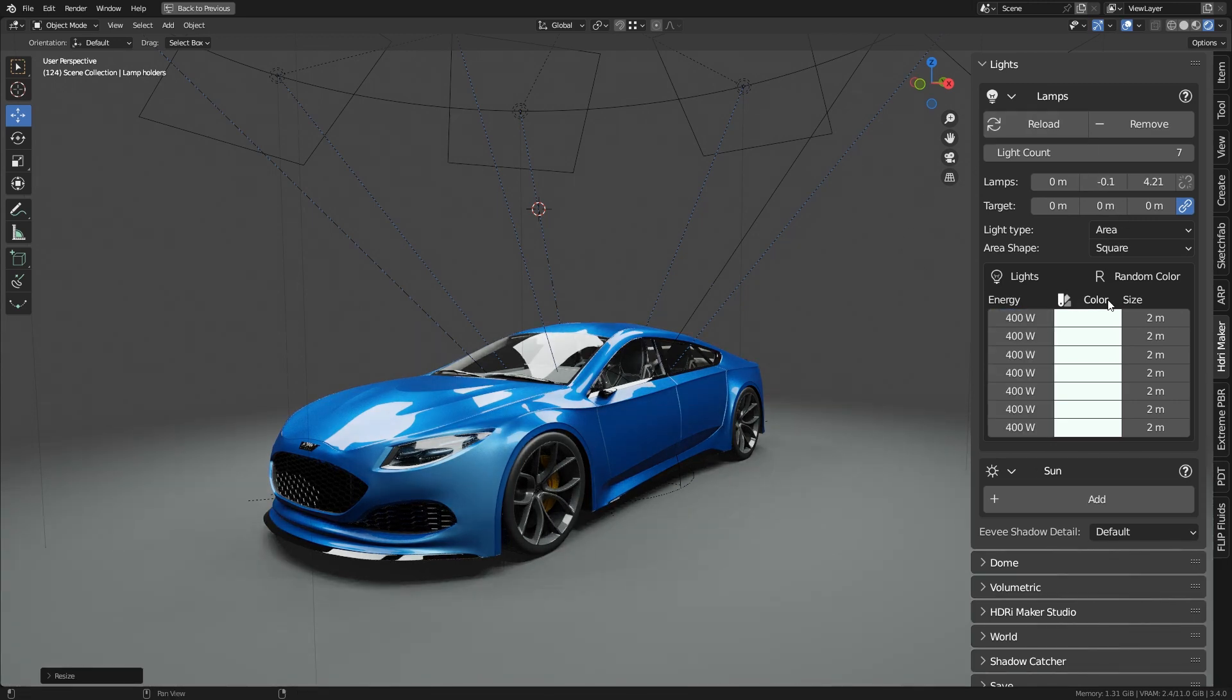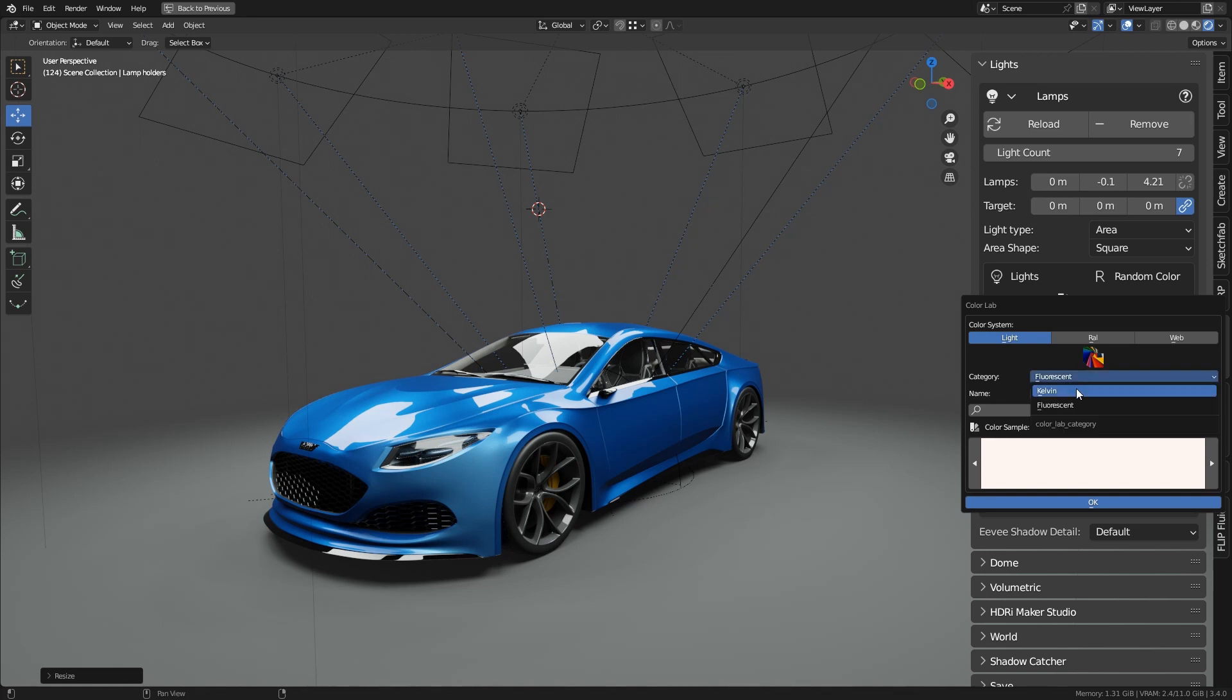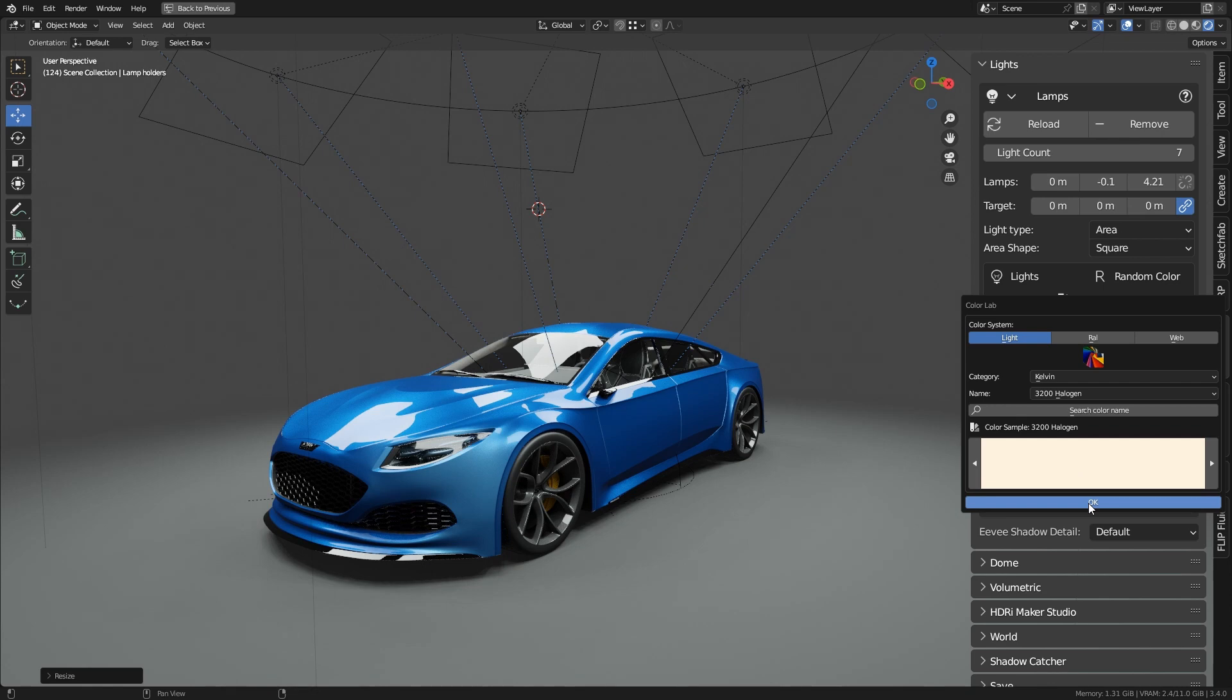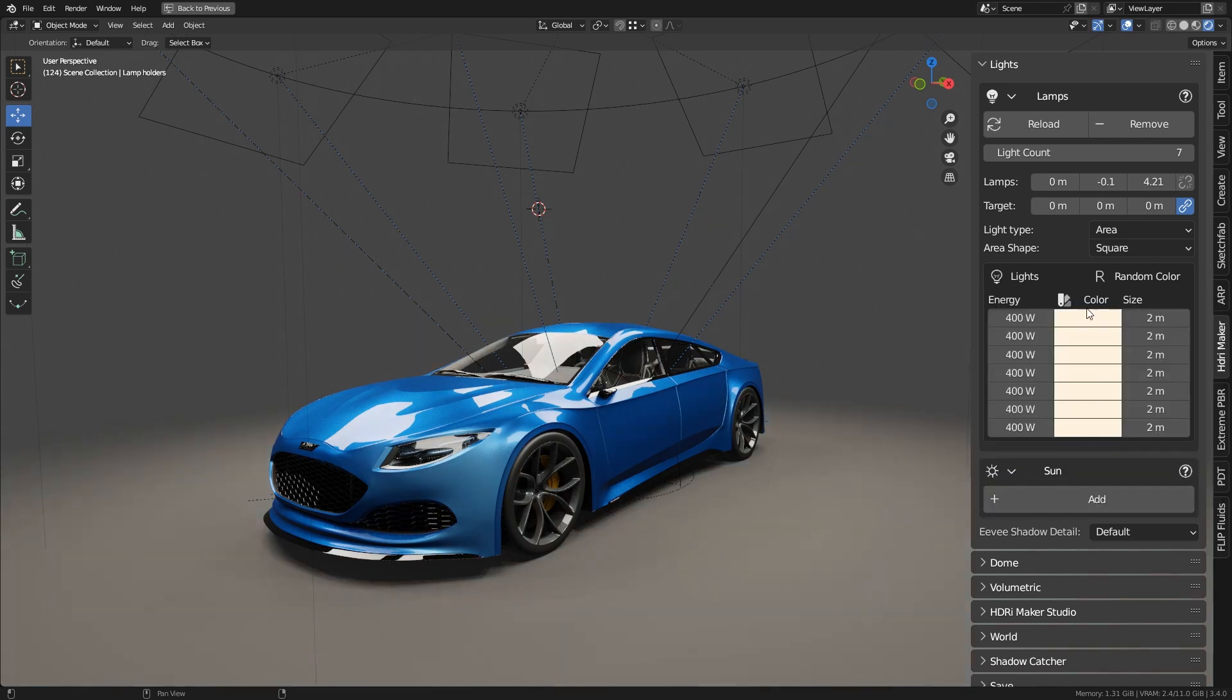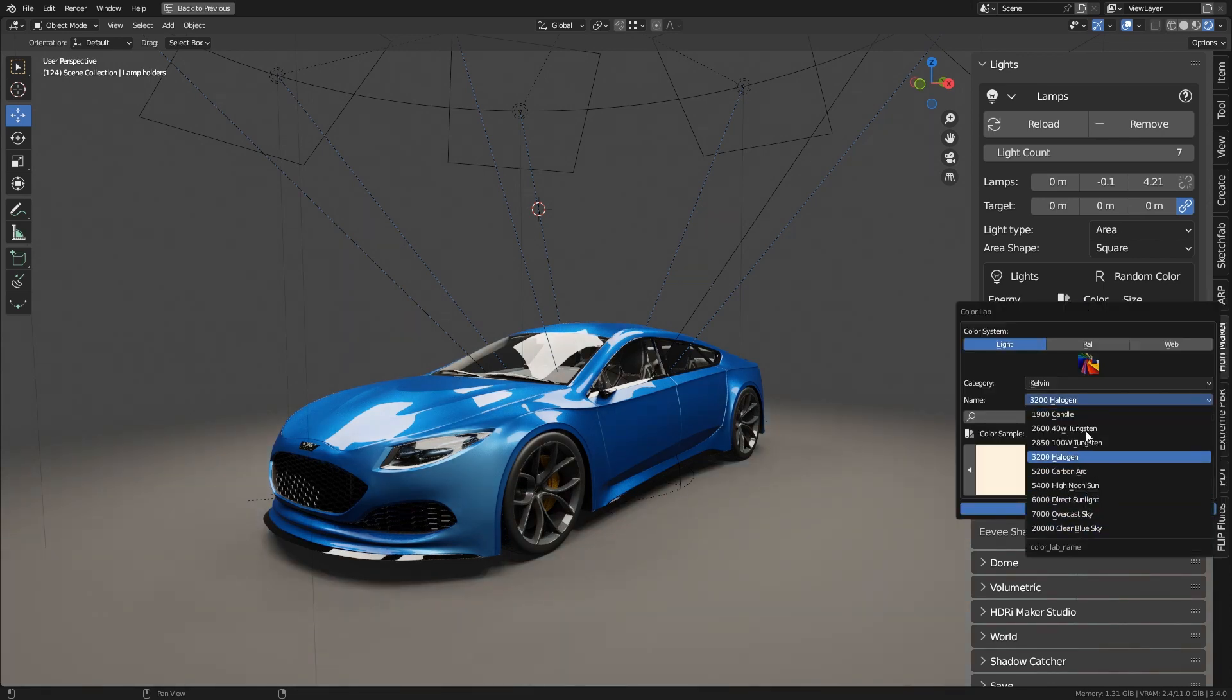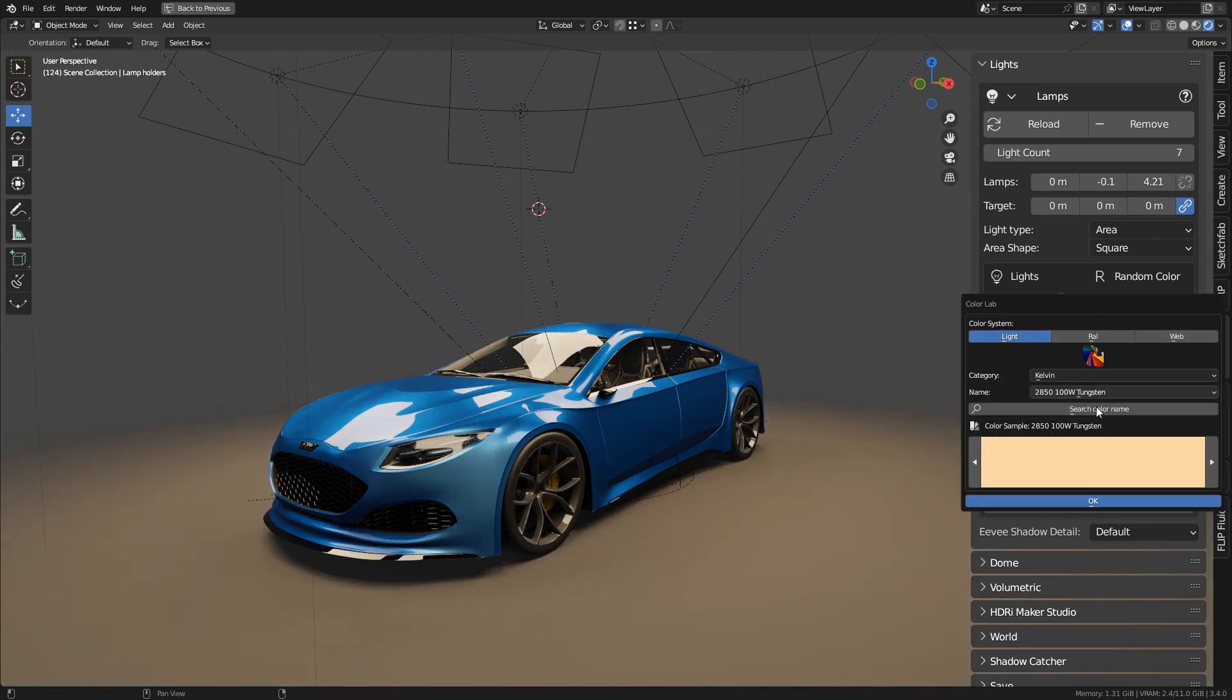The ColorLab button opens a ColorLab panel in order to get a colors palette. The color chosen will be applied to all the lights. ColorLab is a tool present in HDRI Maker. It allows you to search and apply colors quickly and easily. It contains many palettes, including the codes of light sources translated from degrees Kelvin to RGB.